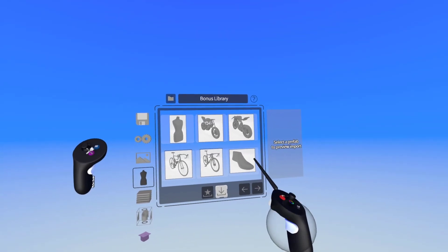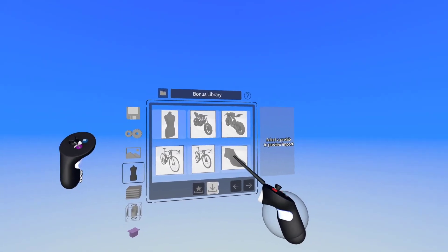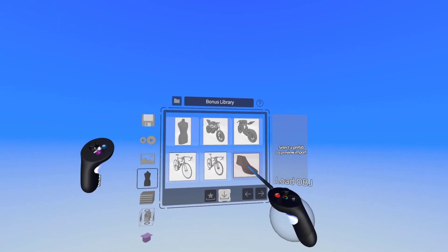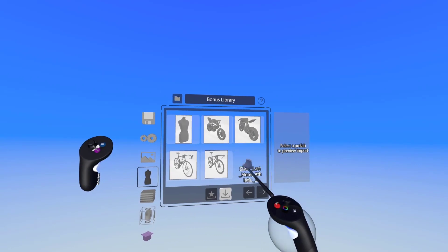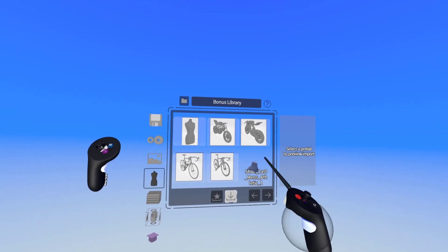To load this up I'm going to point at it and pull the index trigger on my drawing hand and here we have it.